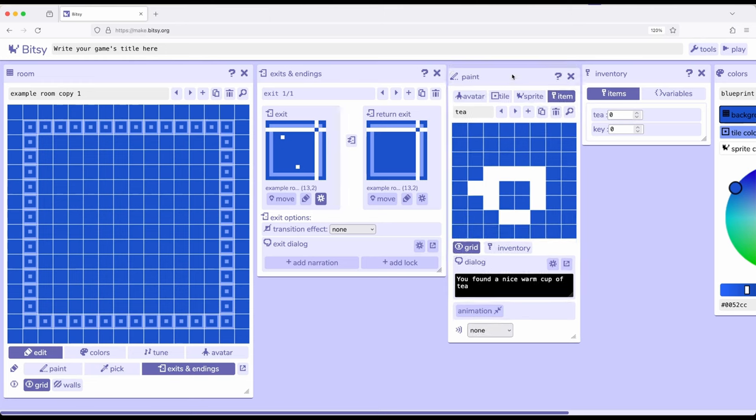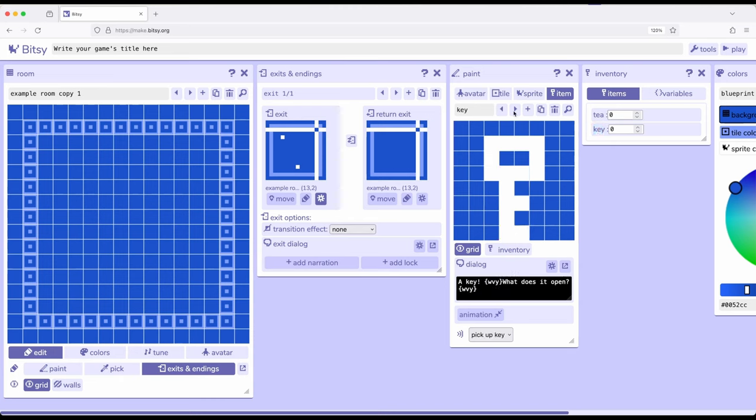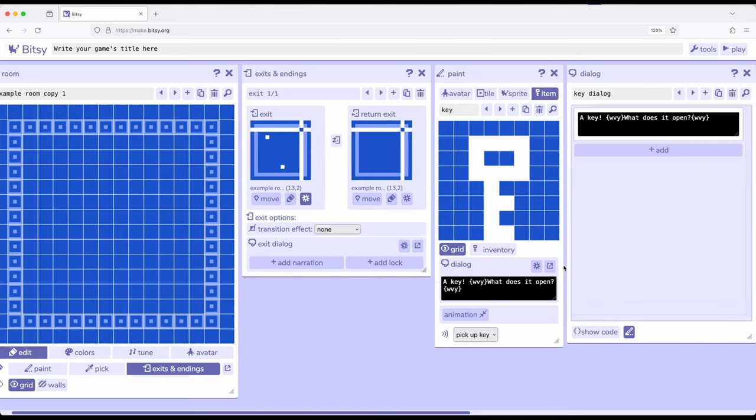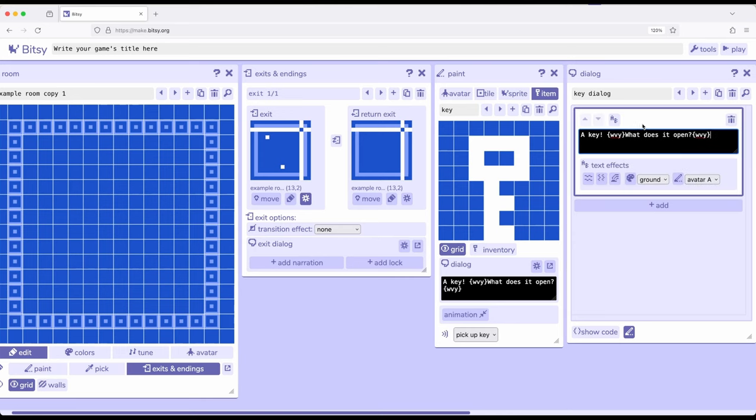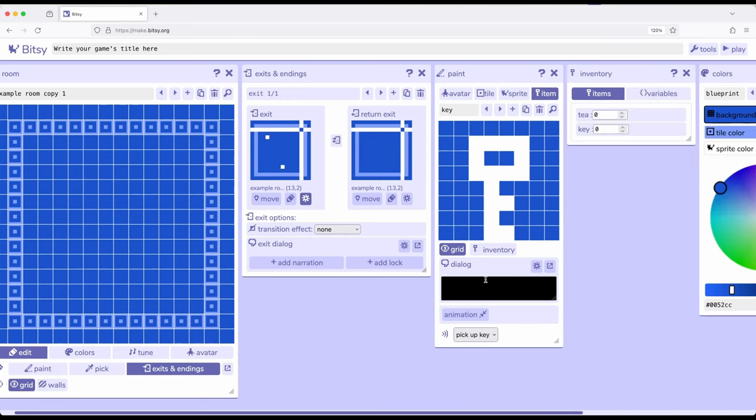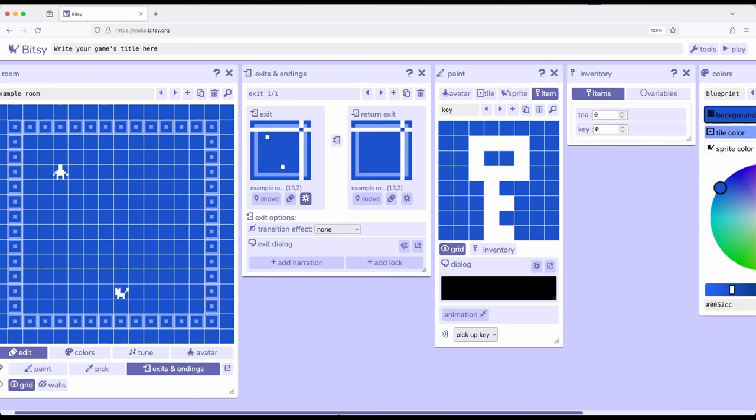Before we go too far, let's come over here to the paint tool and look at items. Whatever we create under items will automatically be added to inventory. The default without me adding anything comes with something called key. So over here in item, let's move from T to key. Key automatically has some dialogue attached to it. So I'm going to pop out the dialogue tool. I don't want it to show anything, so I'm going to delete that. So now we don't have any dialogue.